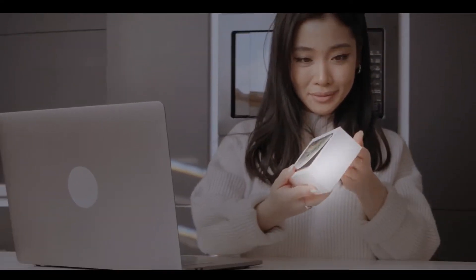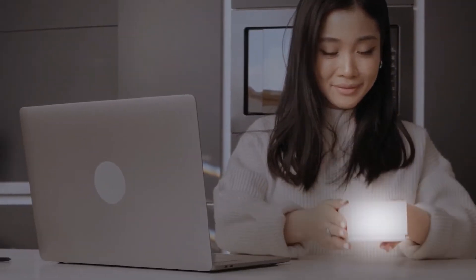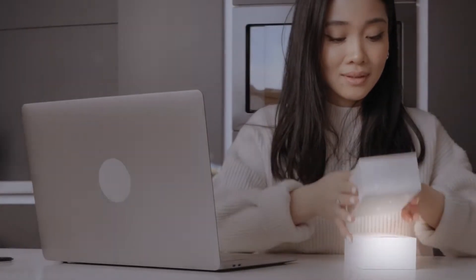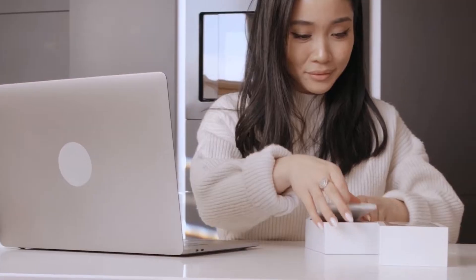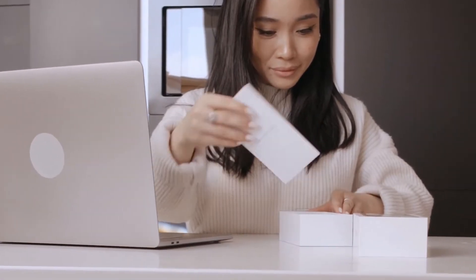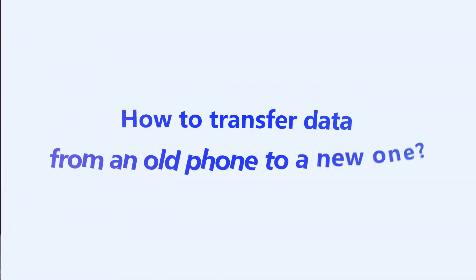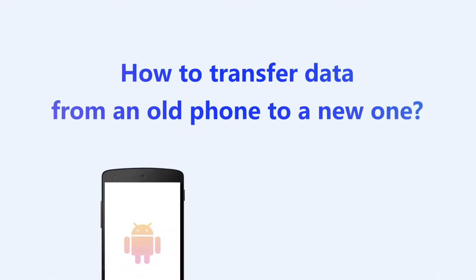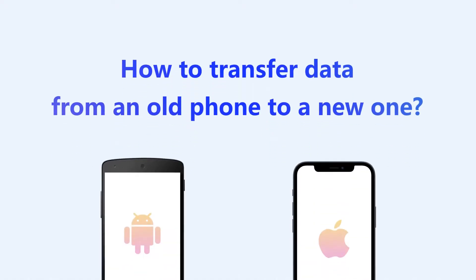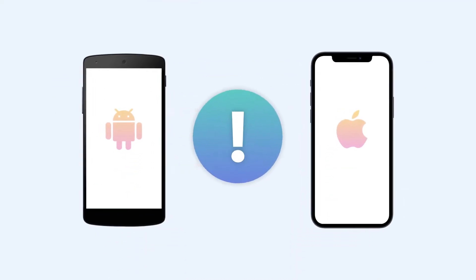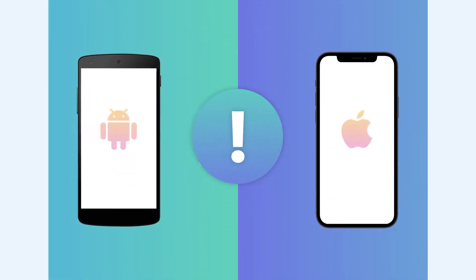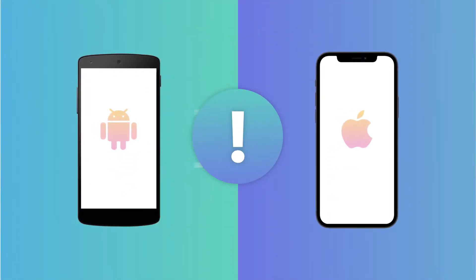We've all been there. Open the box of our shiny new phone, turn it on, and then wonder how to transfer data from the old phone to this new one. It feels like a daunting task.